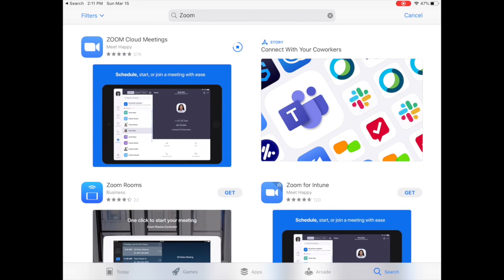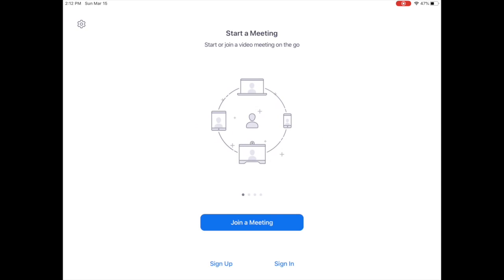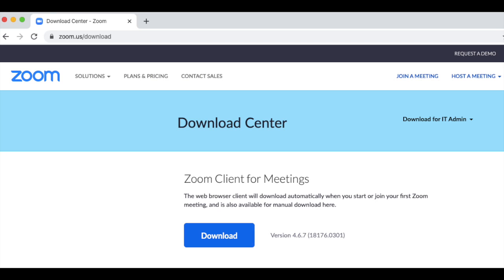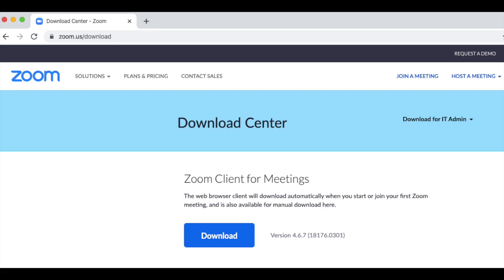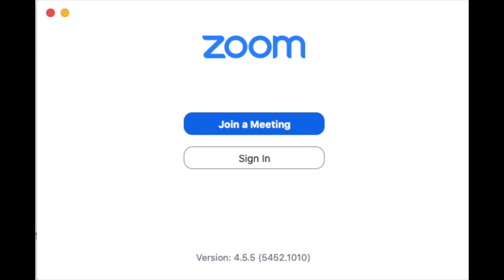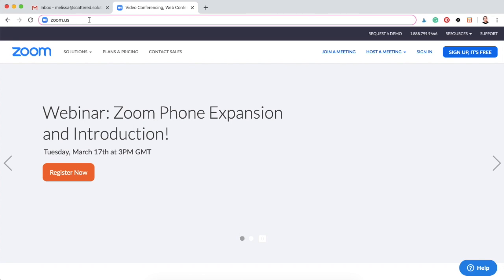Once it is downloaded, this is the screen that you will see pop up when you click the app. If you are looking to download the Zoom app onto your computer, go to zoom.us/download and you will be able to have the app on your computer. This is the screen that you will see once it's on your computer.